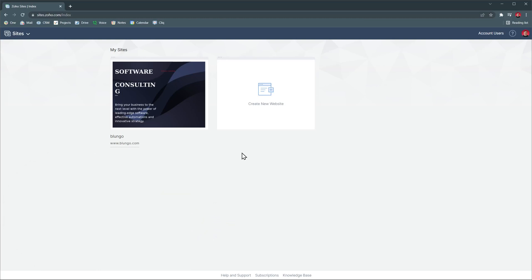This is the homepage where you will see all the websites you have built with Zoho Sites. And here on the right you can add more global users so they can help you with building or editing your websites.